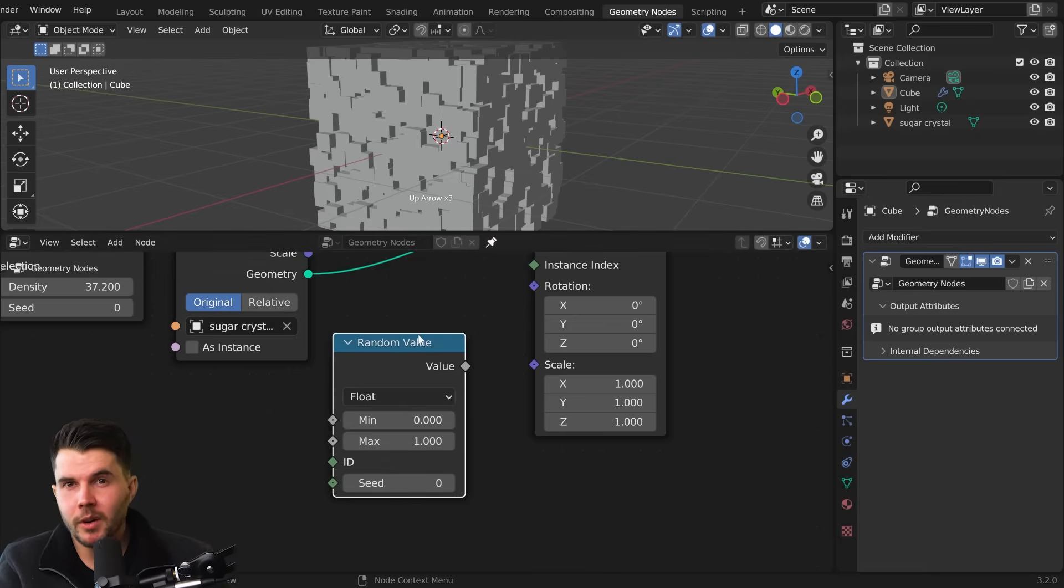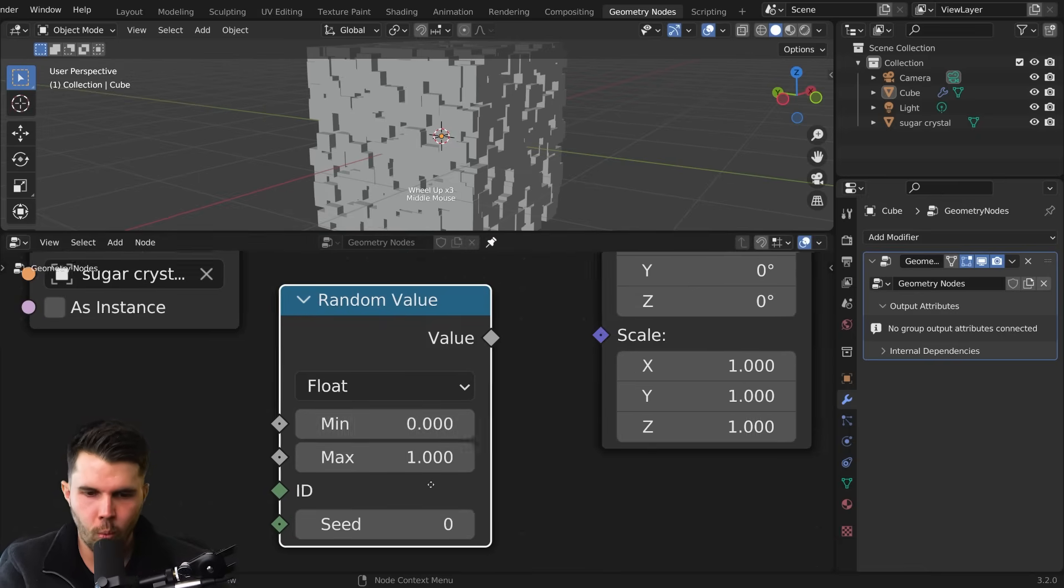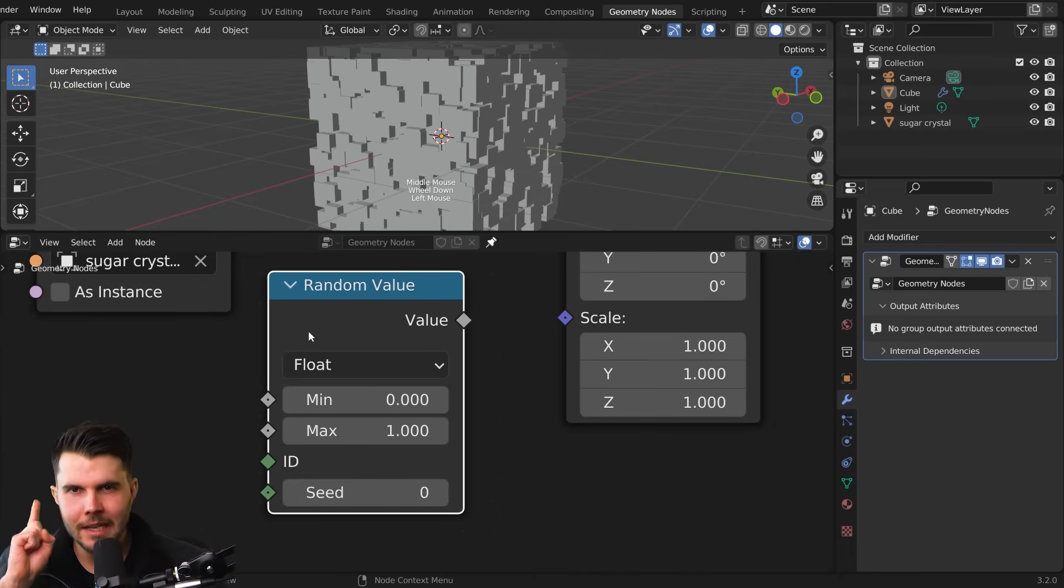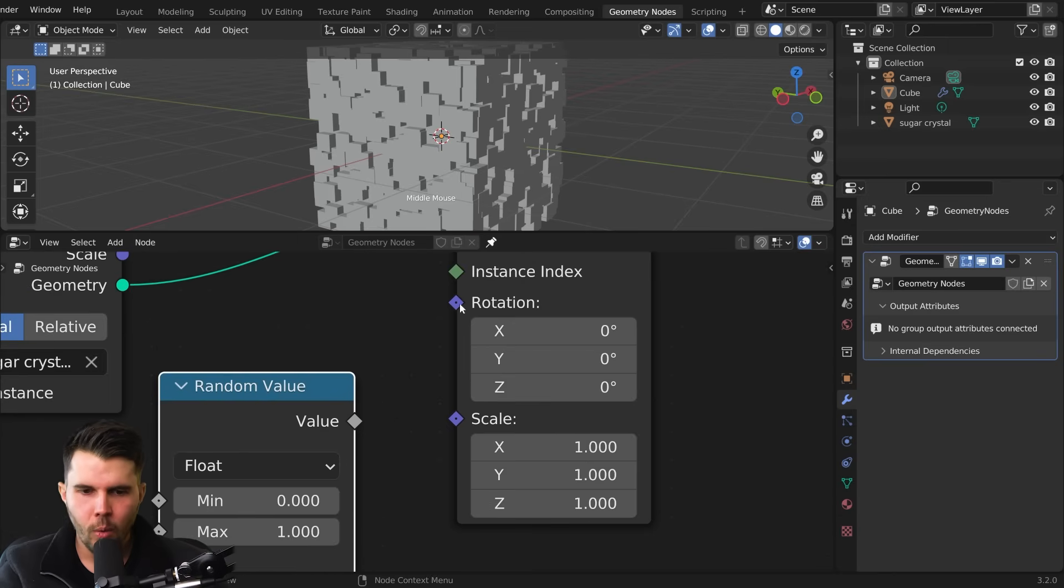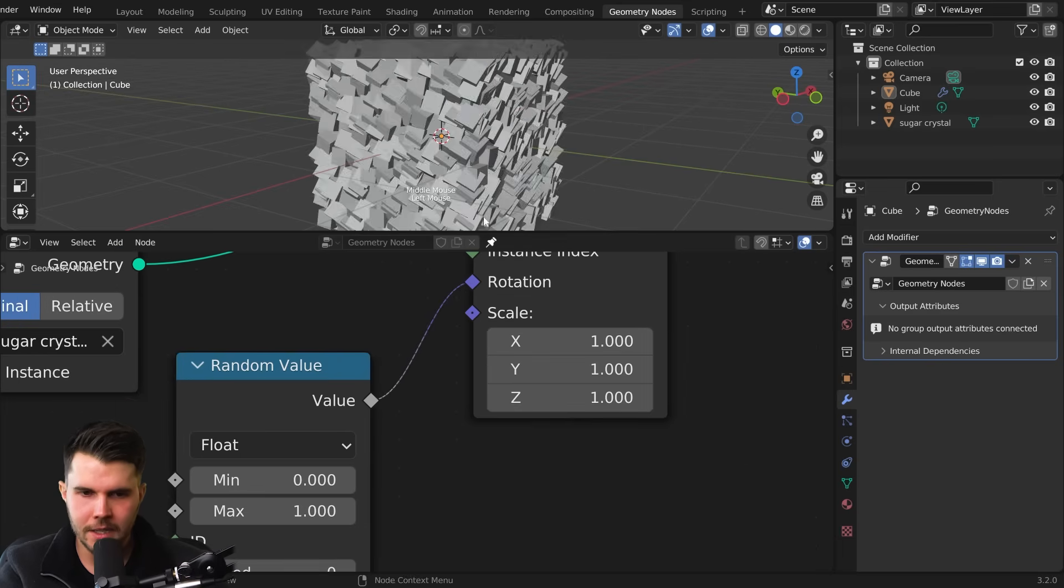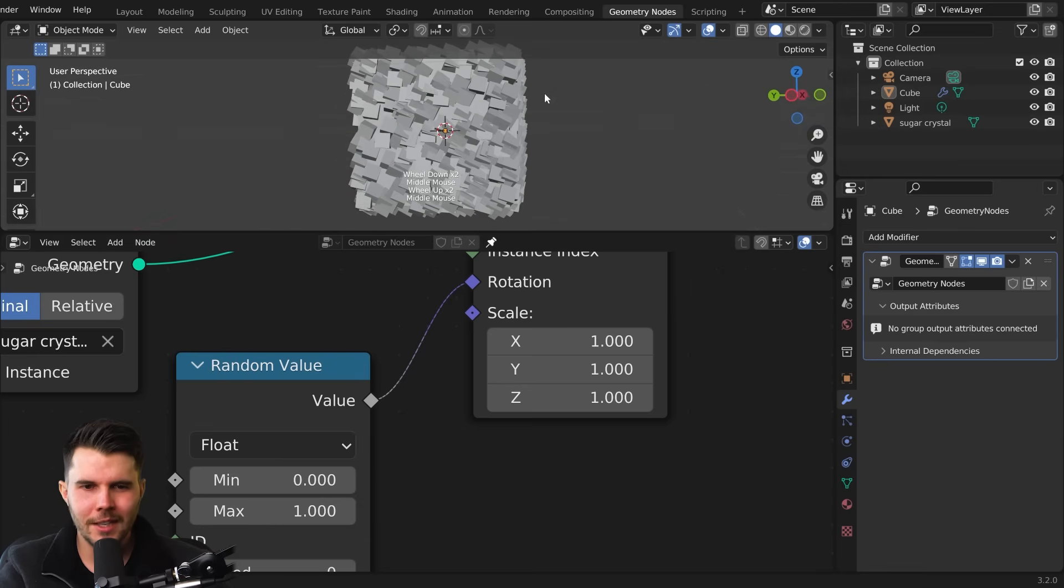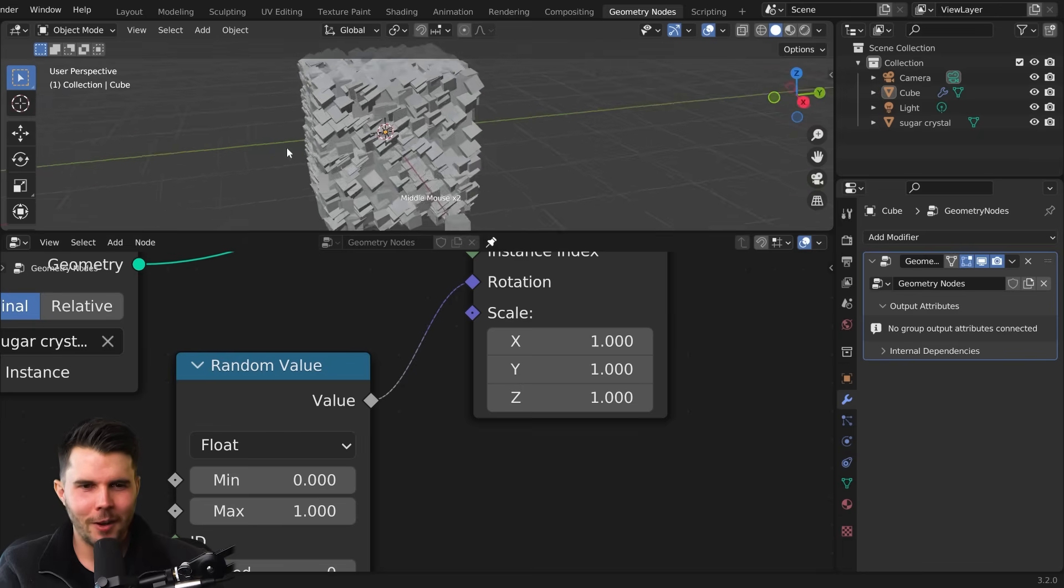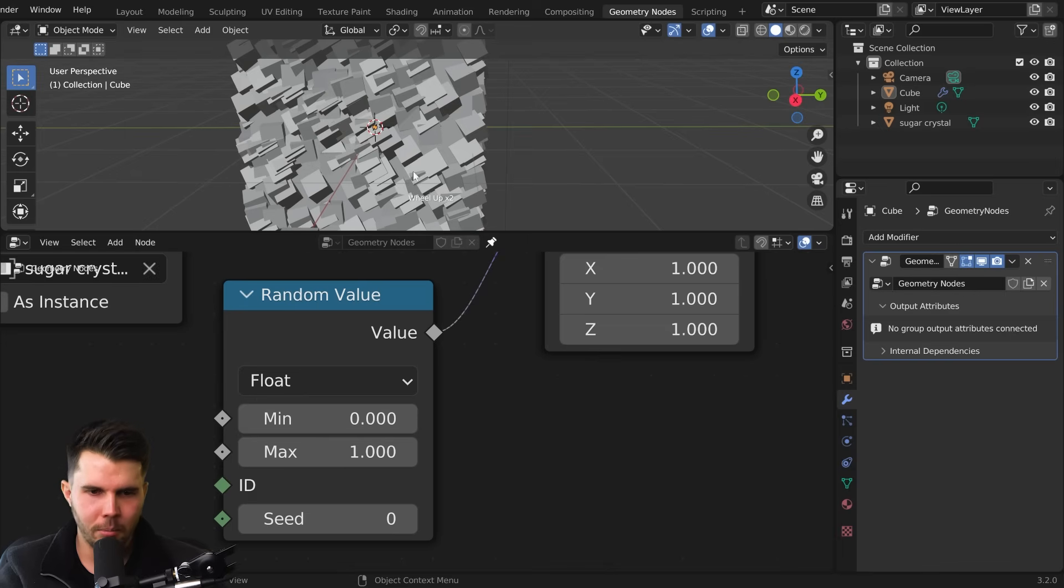Random value generates a random value between, in this case, zero and one. Now, this is a float. A float is a single number. And that's a gray output, a single number. Whereas rotation is three. It's three axes, X, Y, and Z. So you could actually connect this into it like that and you would get rotation. But you would see that you've got kind of like a pattern. They're all kind of rotating almost to the same sort of thing.